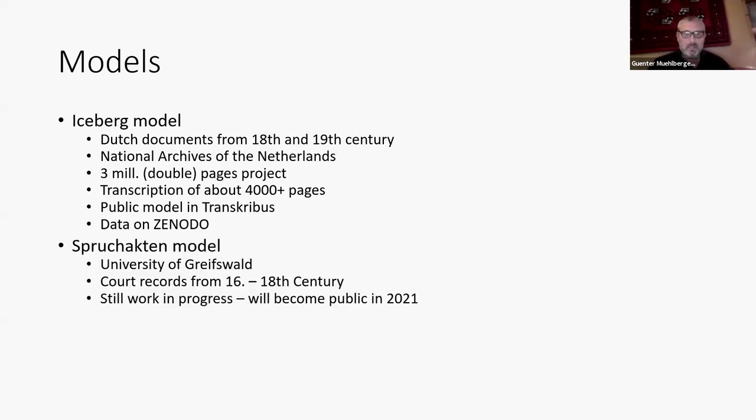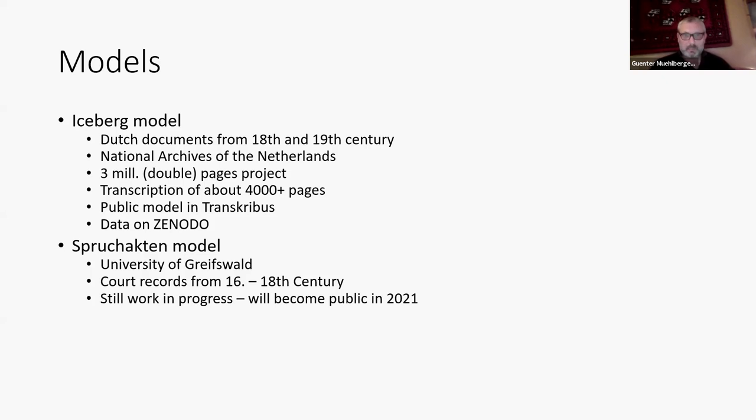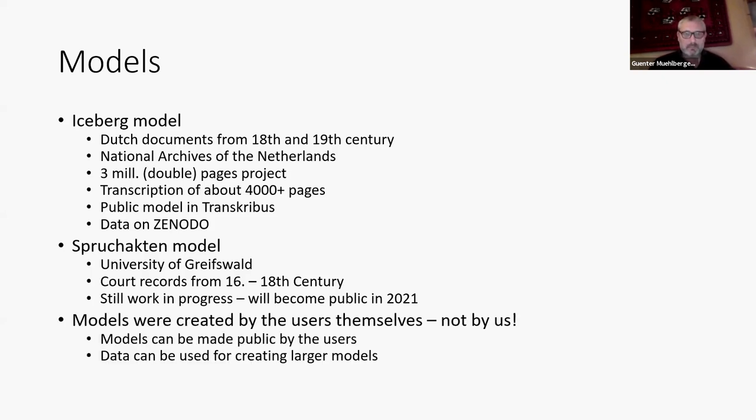The other one is the Spruchakten model coming from the University of Greifswald, court records, and that's still work in progress. I think they wanted to publish it in autumn, but I guess it will become spring or summer. But that will be a very good model for German current of that kind of writing. So one of the main messages I have: these models were created by the users, not by us.